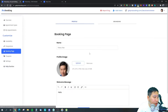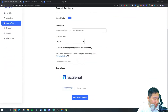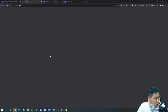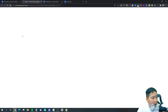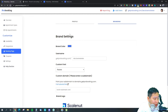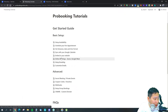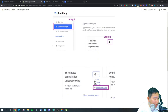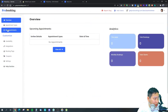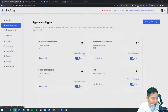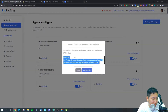Back on the booking page, Pro Booking also has an embed option. Under any appointment type's gear icon, select 'Add to Website' and you'll get an iframe code you can paste into your site.